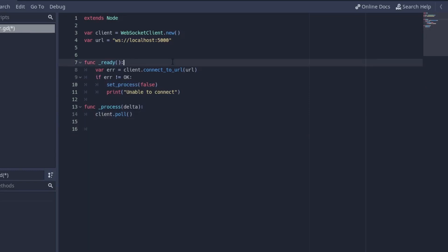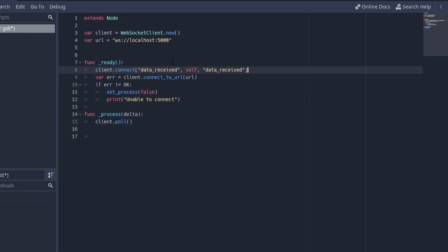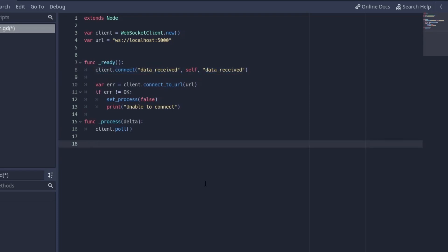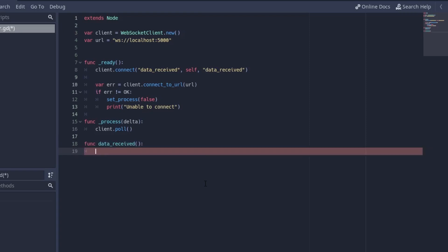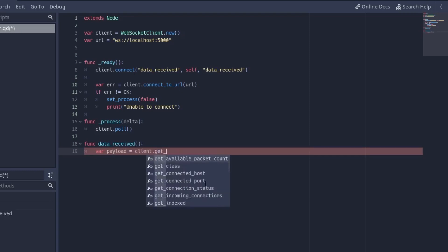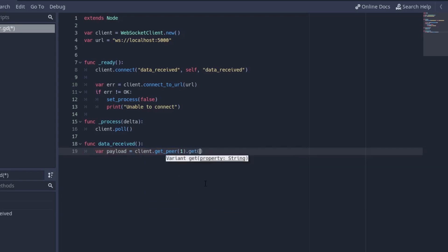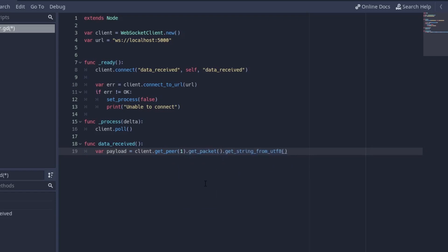With that done before we even connect to the client we want to connect the data received signal to a function that we're going to make now data received. This is going to be called whenever the server sends a message. So I'm going to make that function now func data received and it's not going to take any parameters. And now to get the payload I'm just going to say var payload. We just create a new variable and it's going to be equal to client dot get underscore peer and we're going to get the peer one because that's going to be the server at every point in time. Then we're going to get underscore underscore packet dot get string from utf8. We don't need to pass it as json or anything because this is python.